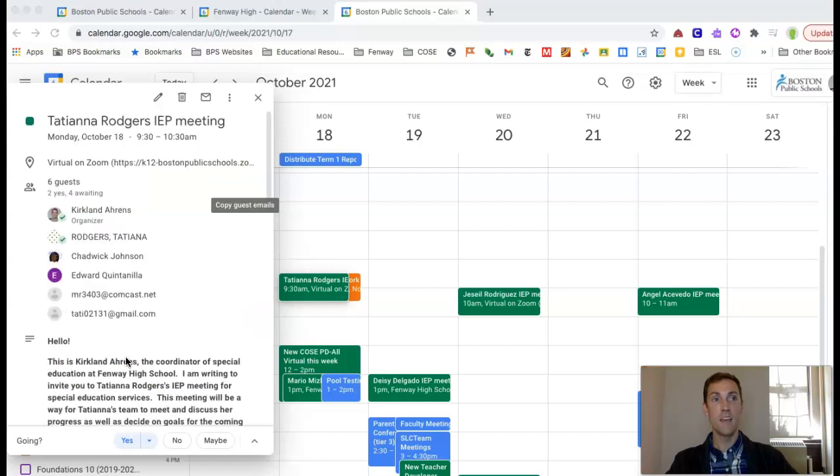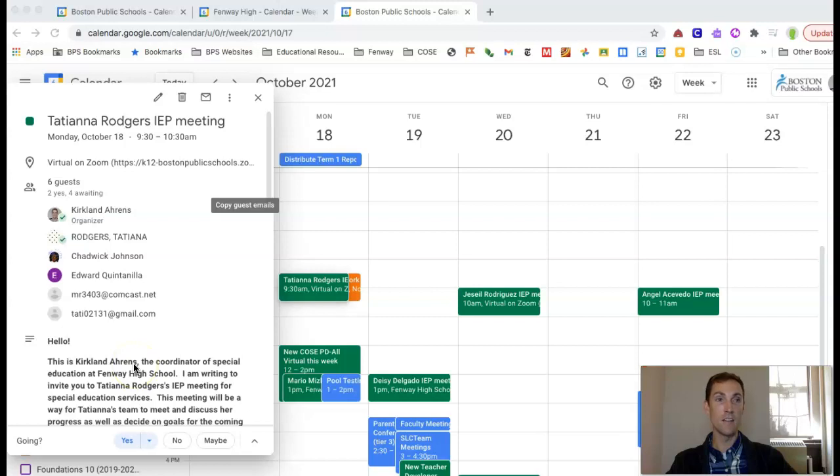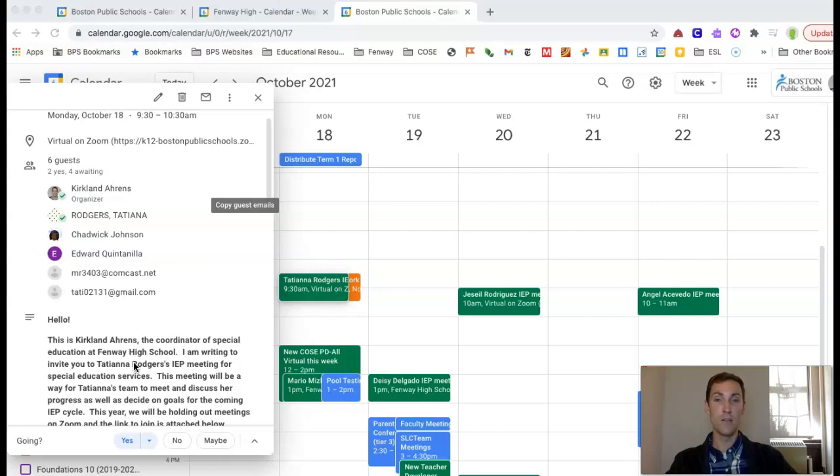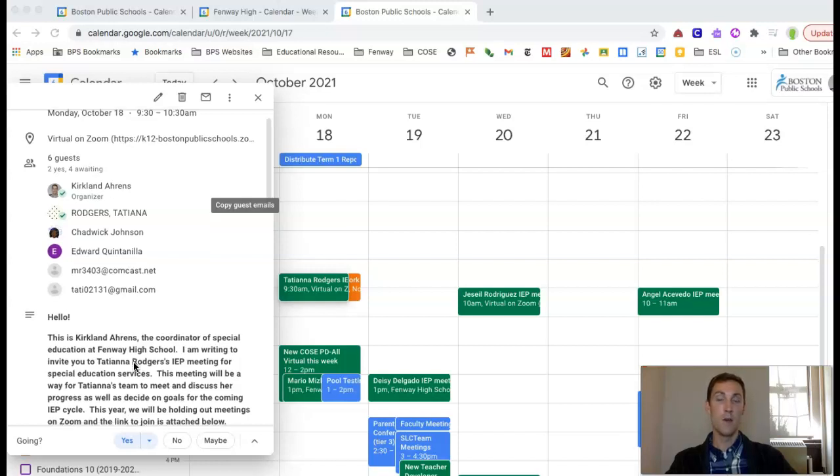I ask that you accept the invitation so that I know that you have it on your calendar and you can reach out to me if the time is not going to work for you or you have concerns about coverage. I'll be working with you to find coverage for your classes if it's happening during your instructional time.